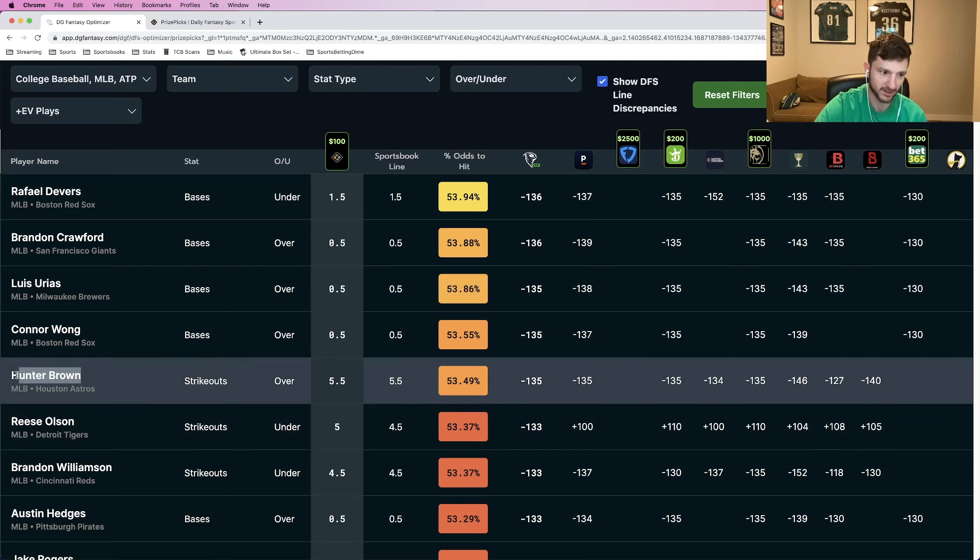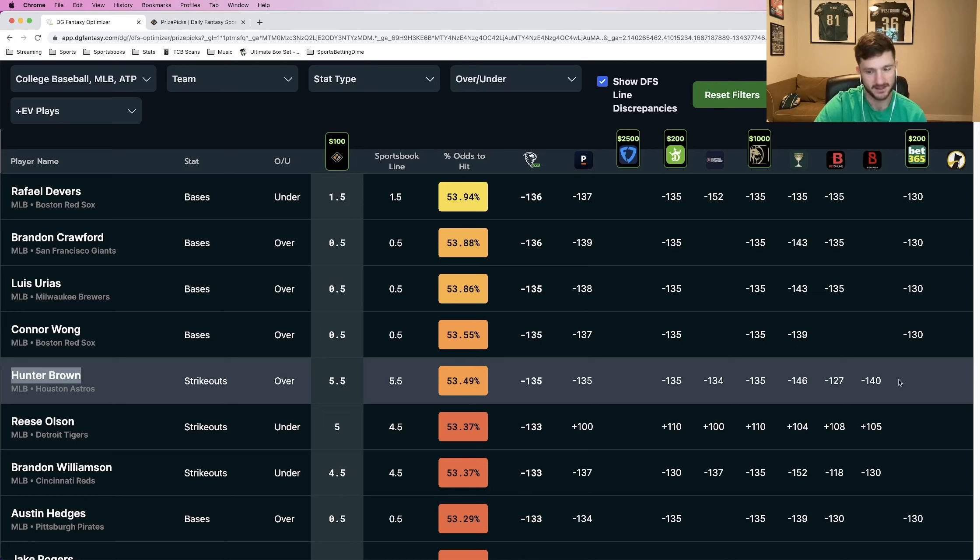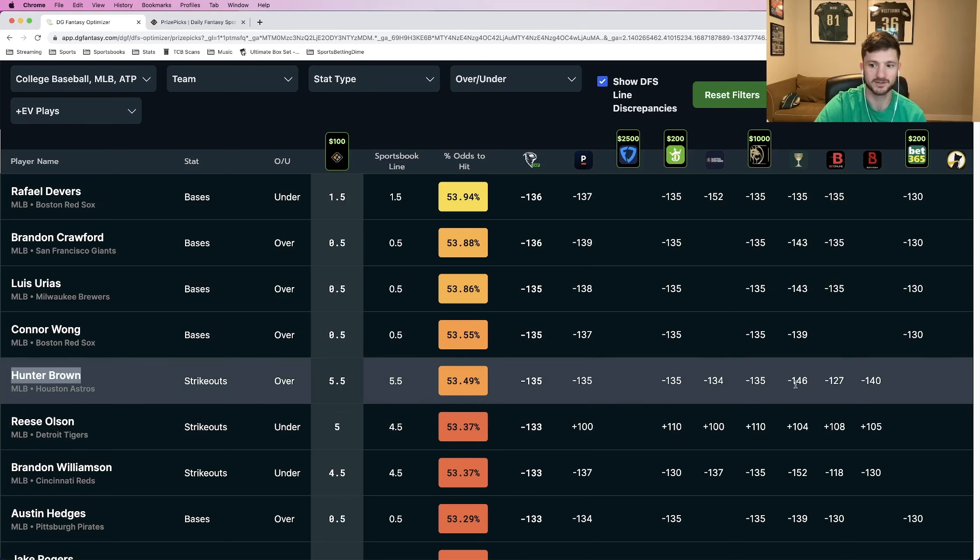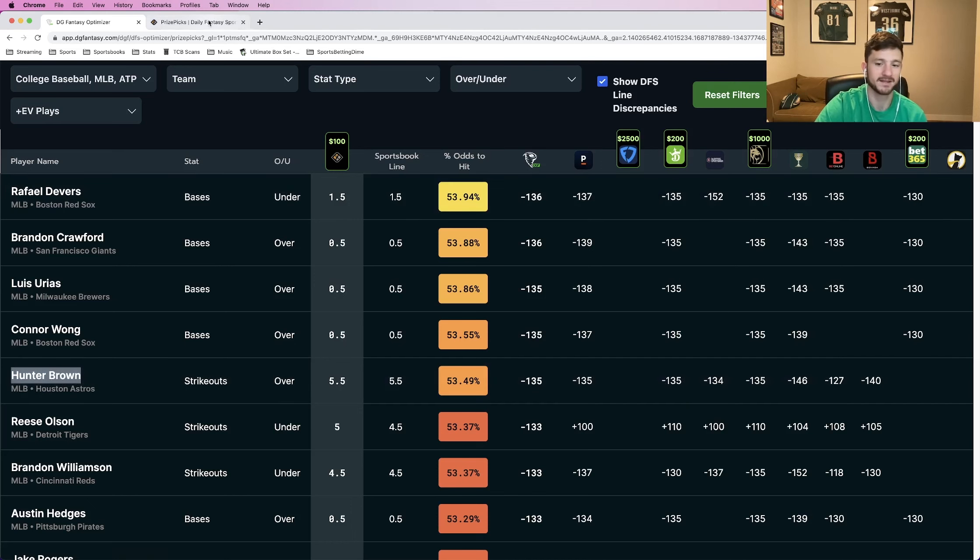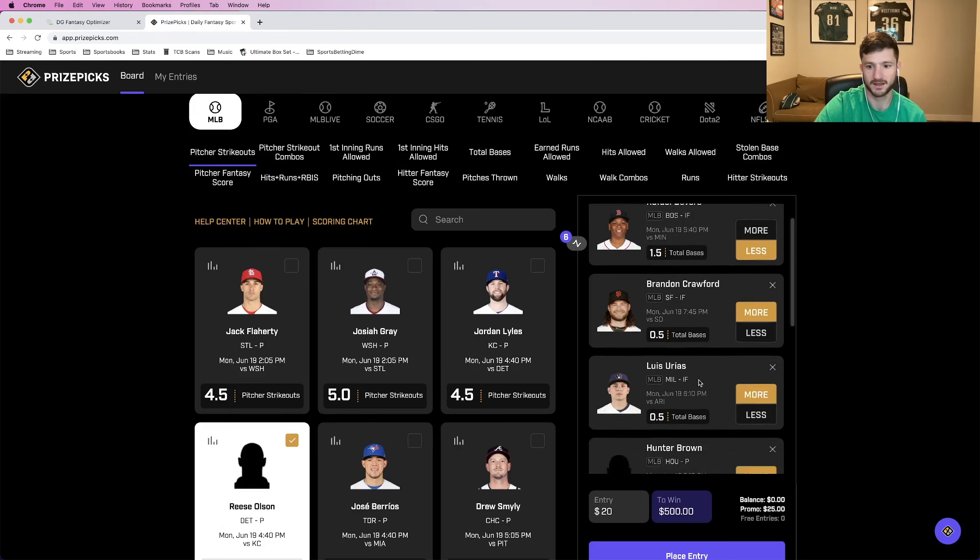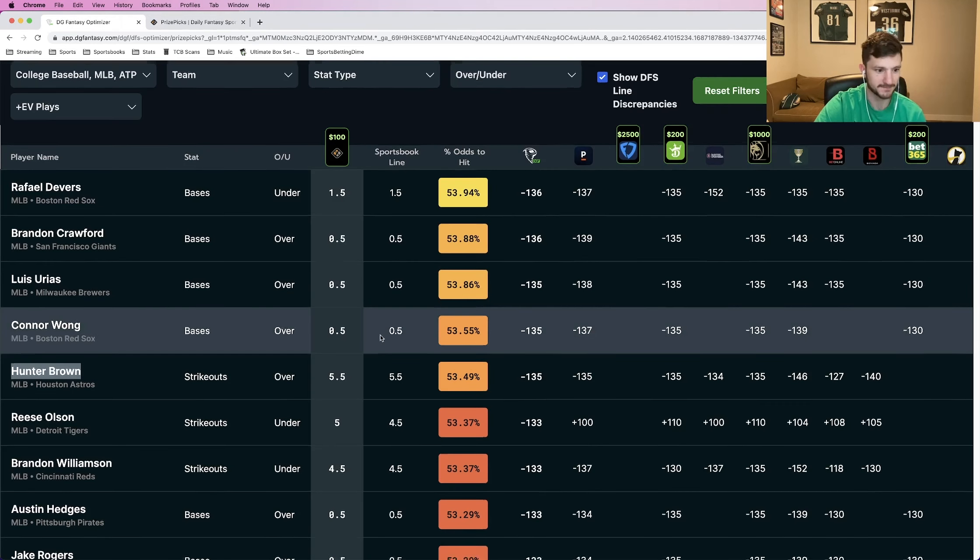Hunter Brown over five and a half strikeouts, giving a win percentage of about 53.5%. We see similar pricing across the board. Minus 135, 134, minus 135, all across the board we see in the minus 130s. And that makes Hunter Brown more than five and a half pitcher strikeouts a good play.